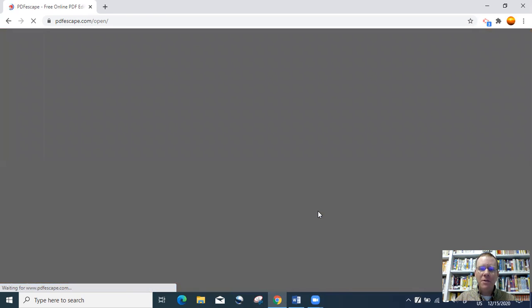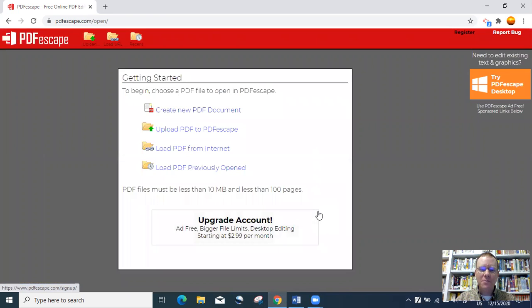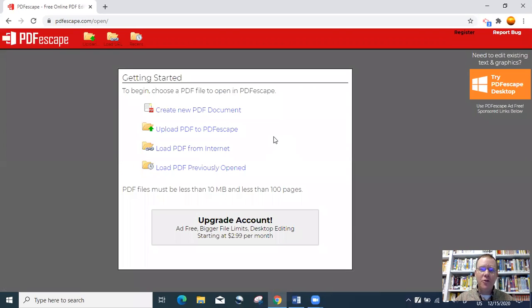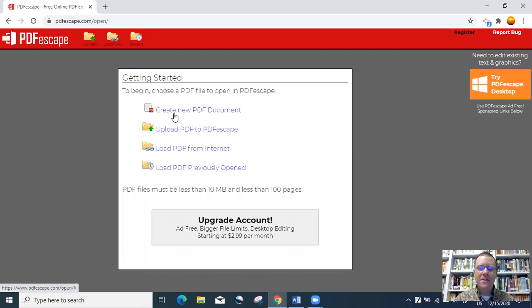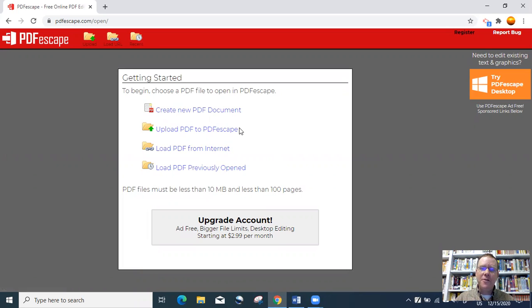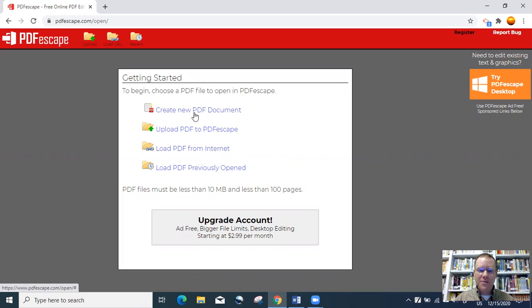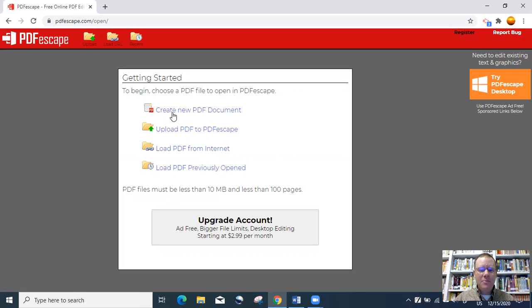Here are the options when you go into the free version. You can create a new PDF document from scratch. This is handy if you're creating a test, a quiz, or an assignment, or if you're just creating one of your own that you want to insert text.